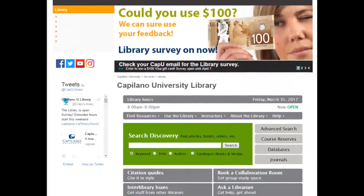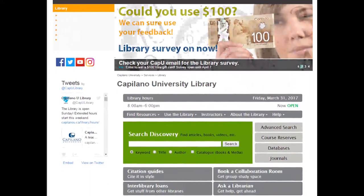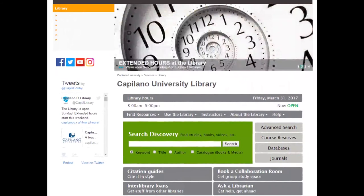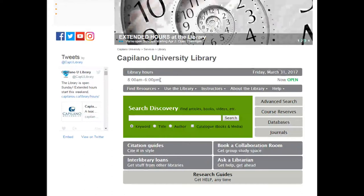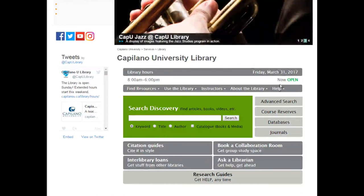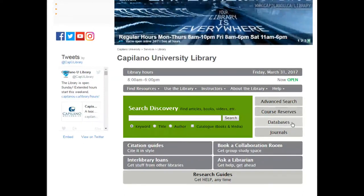Sometimes our website's look will change — either the colors will change or the images that you'll see at the top will change. But for the most part, when you want to get to a database, what you're going to do is look at the main center of the screen and look for a box or a link that says databases. So here it is, and you can go ahead and click there.